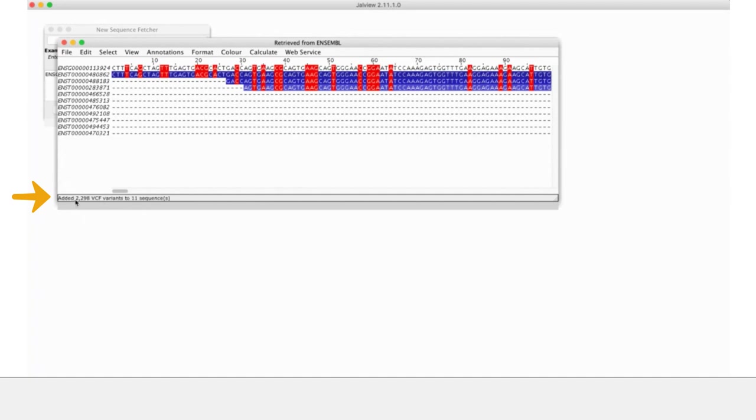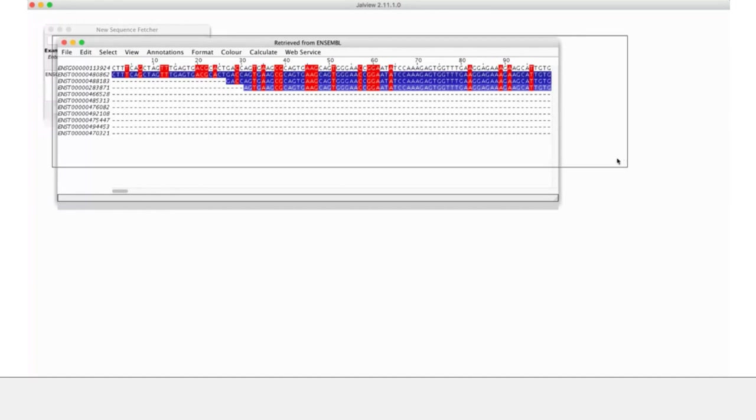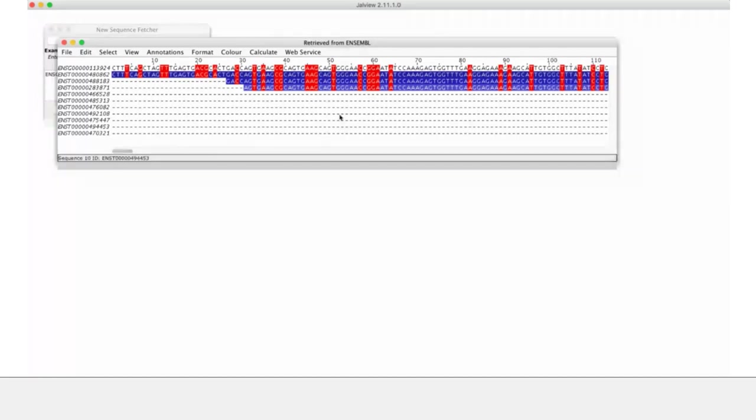And there we go, added 2,298 VCF variants to 11 sequences. We've found some data. Cool. How do we see these? What do we do with them?